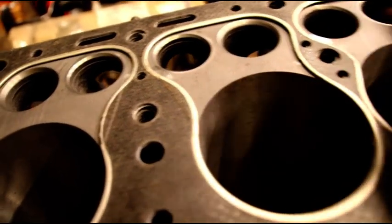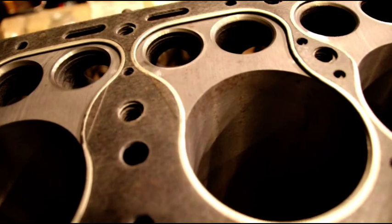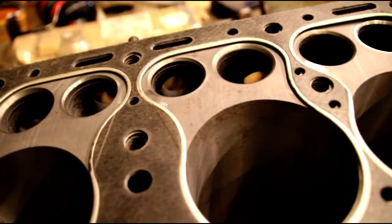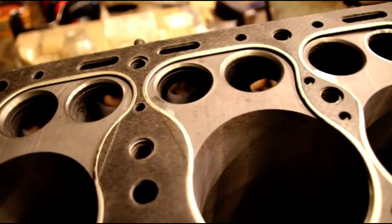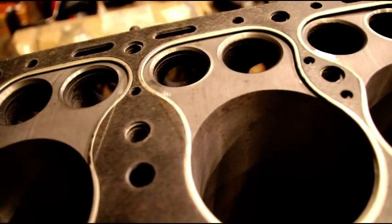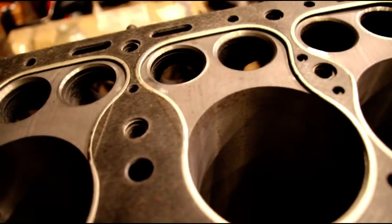And then we'll hone it. And then we'll be ready to clean it again and assembly.